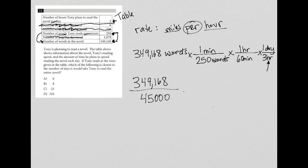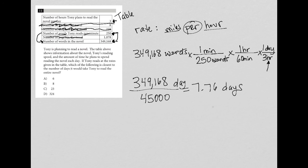And then when I put this all into my calculator, 349,168 divided by 45,000, I get 7.76 days. So don't forget the unit here is days because minutes crosses out and hours crosses out.